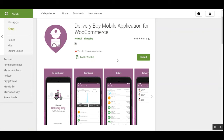Hello guys, today we'll be checking out the WooCommerce Delivery Boy app that basically facilitates the web store admin as well as the delivery guys, as it builds a link between them through the tracking and chat facility. The admin using the mobile application can assign orders on the move to the respective available delivery guys, and the delivery guys can accept or reject the orders as required. We'll be going through the workflow of this WooCommerce Delivery Boy mobile application on an Android device today.